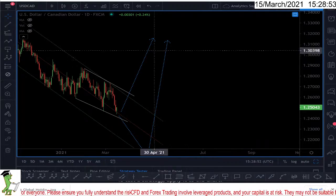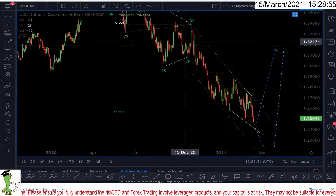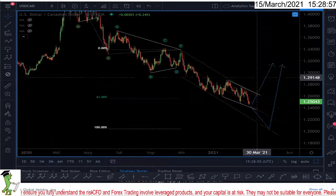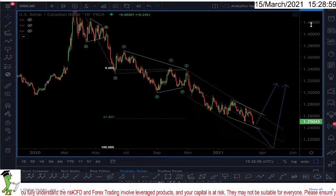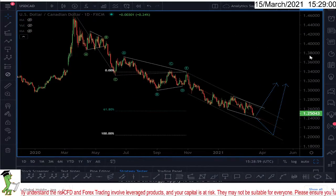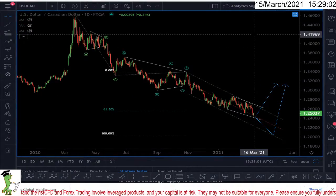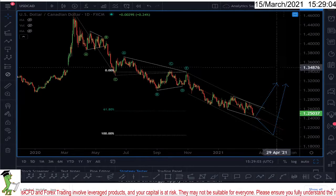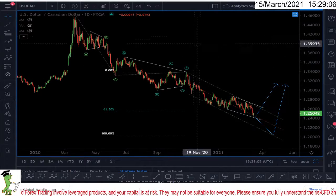Hello everyone. Regarding the USD/CAD, there are a couple of scenarios that might happen, and I will tell you my reasons for buying or not buying USD/CAD.